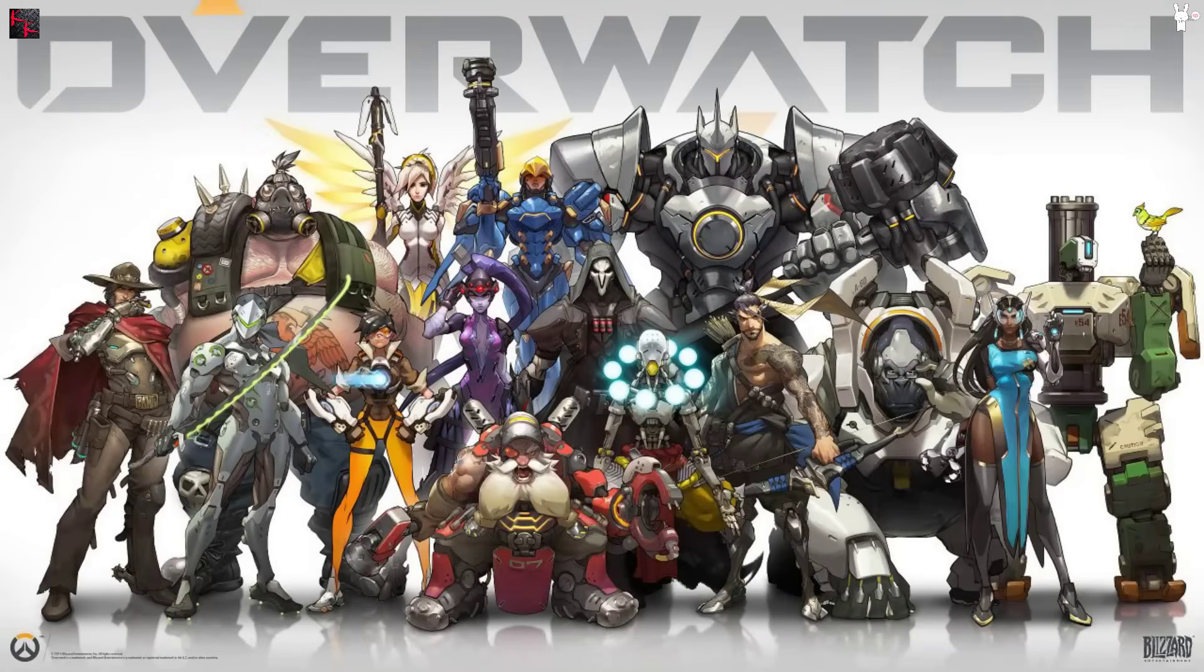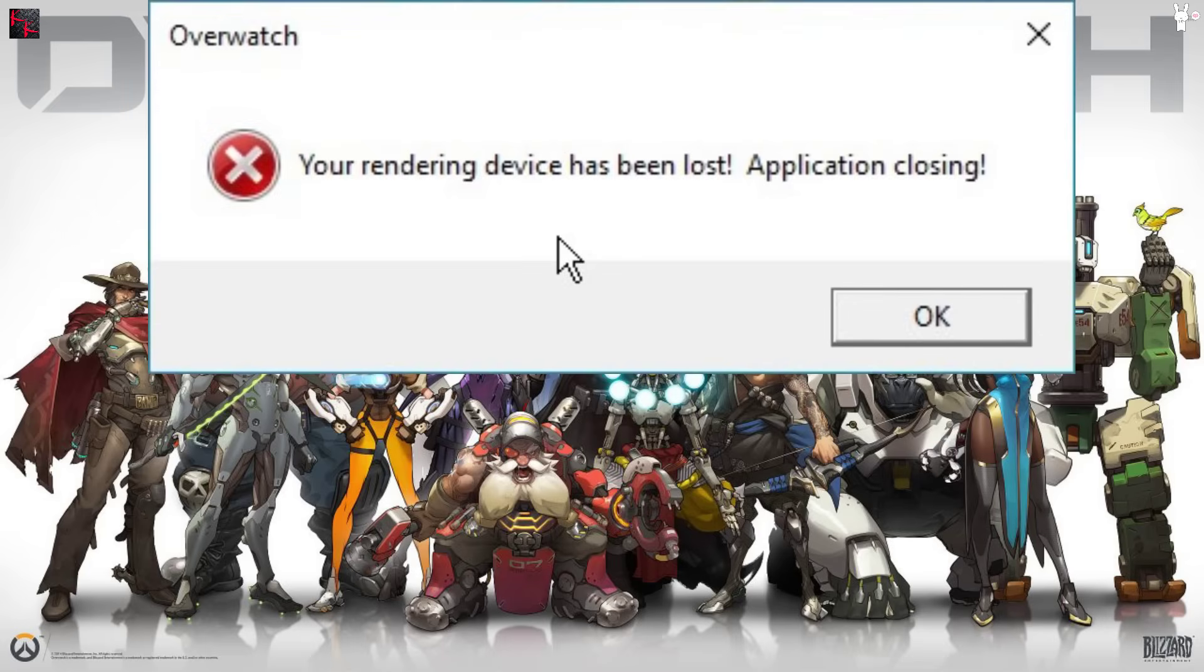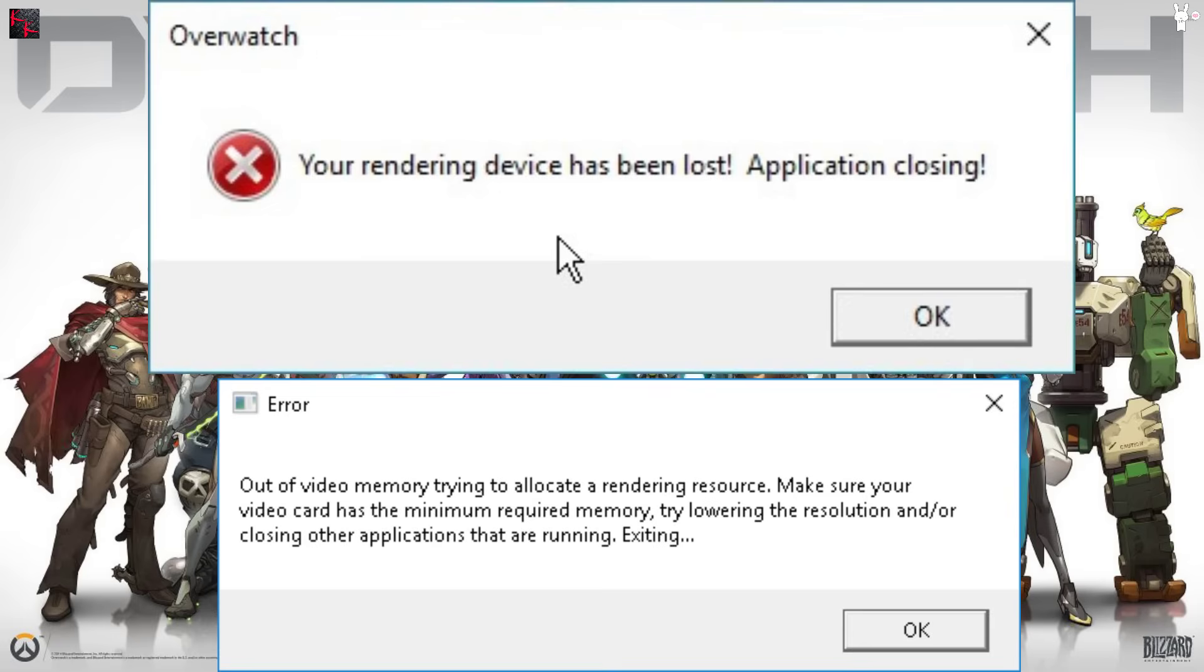Hello folks, it is I, Kamikaze. I'm here to bring you a quick fix for a couple errors that I was receiving, which include 'your rendering device has been lost, application closing' and 'out of video memory trying to allocate a rendering resource'. Make sure that your video card has the minimum required memory, try lowering the resolution and closing other applications that are running.